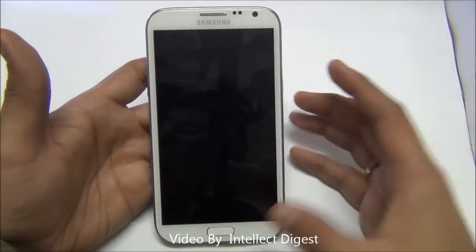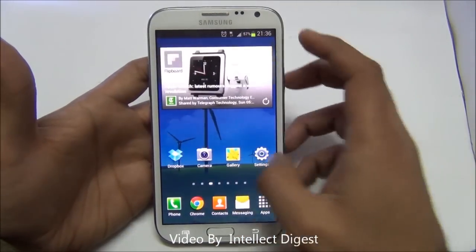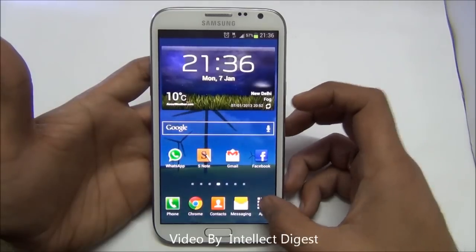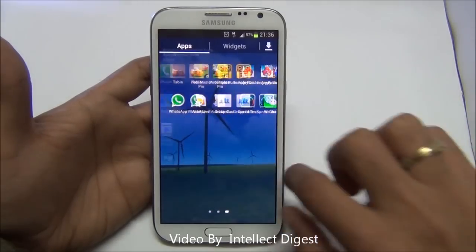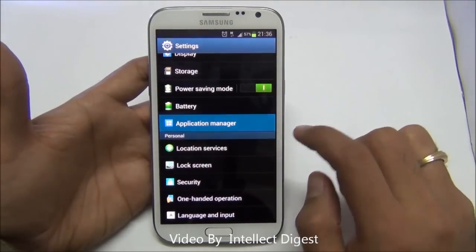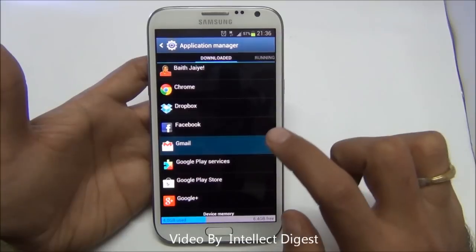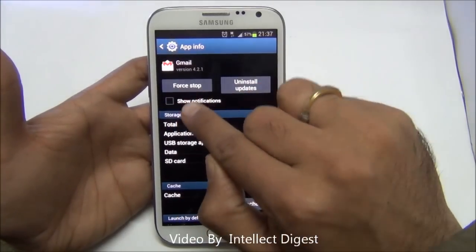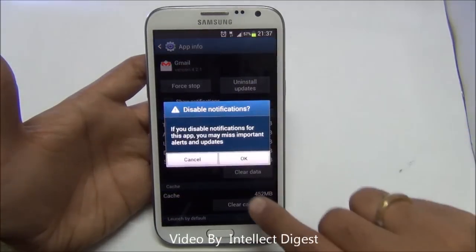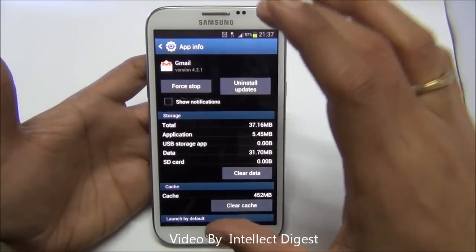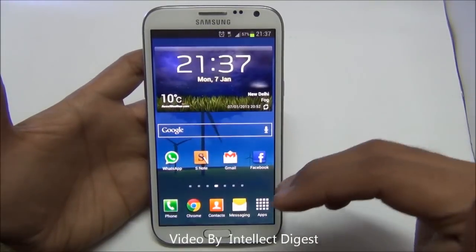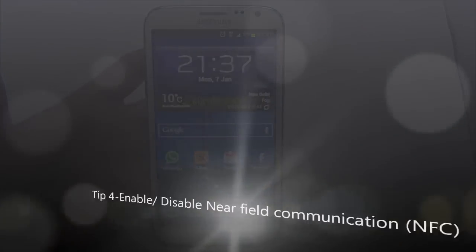If you get hundreds of emails per day and every few minutes there is a notification and you are tired of it, simply go to apps, settings, and in the application manager go to the Gmail application. On the top you see a tick mark on show notifications. Just disable it and say OK. After this you will not receive notifications for email, though emails will still sync to the phone.